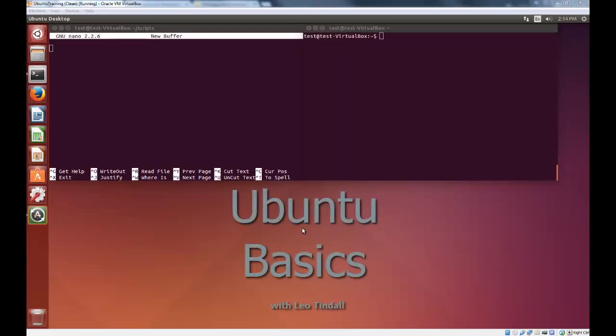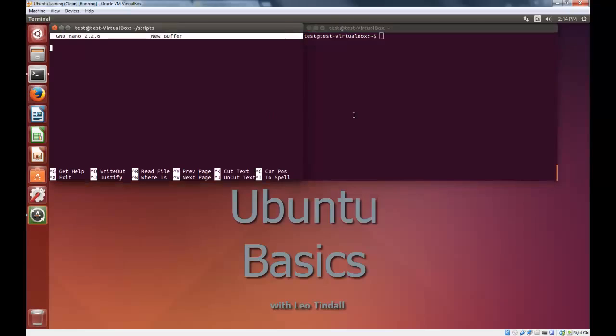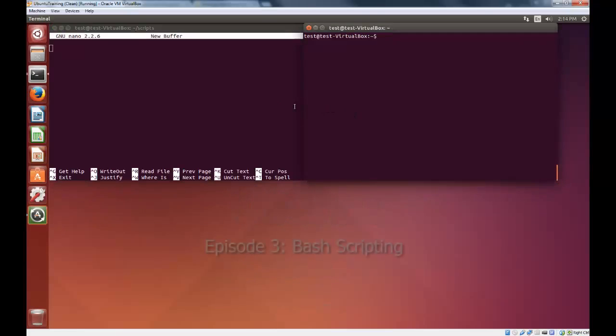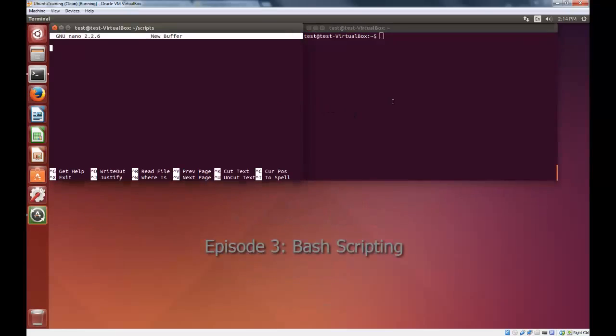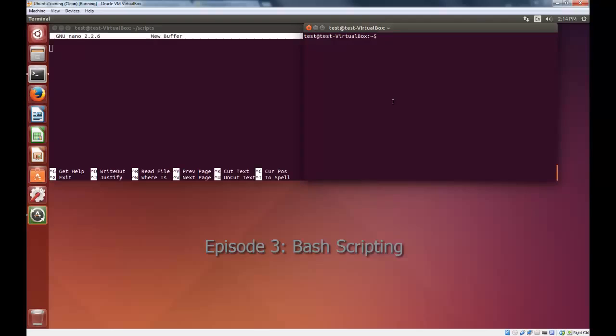Hello and welcome to Ubuntu Basics, Episode 3. In this lesson, we're going to talk about using the command line for some actually useful stuff, especially bash scripting and using the grep command, which allows you to search through the results of a previously run command.